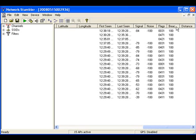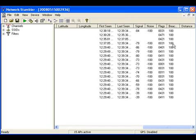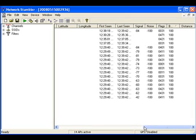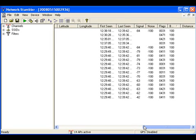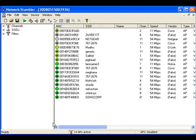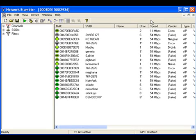And the next column shows the beacon interval for the AP. Generally all APs will be operating at 100 milliseconds as the beacon interval. And the next column shows the distance. If we have actually configured the GPS, the distance does matter. Otherwise the distance column will not be showing anything. That's all about the right part of NetStumbler, which shows the details of the AP.